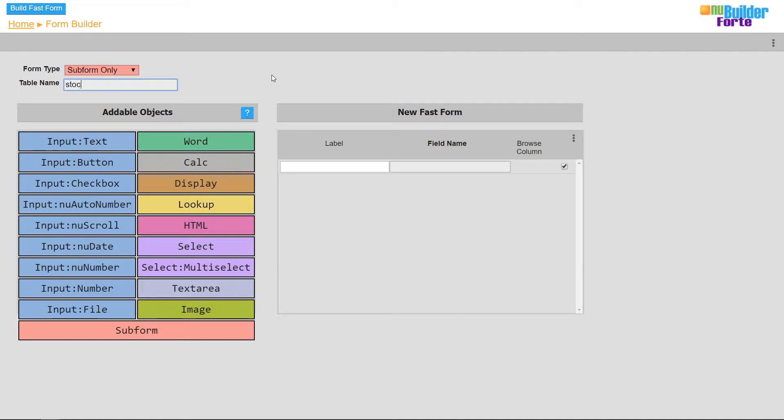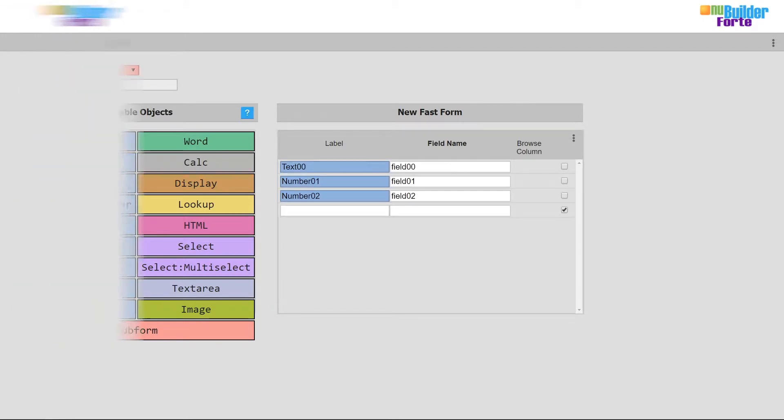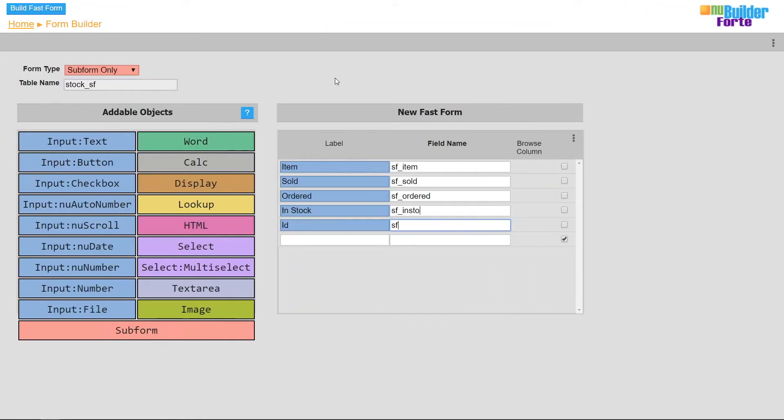Then I'll create the subform including one text value and multiple numerical values.